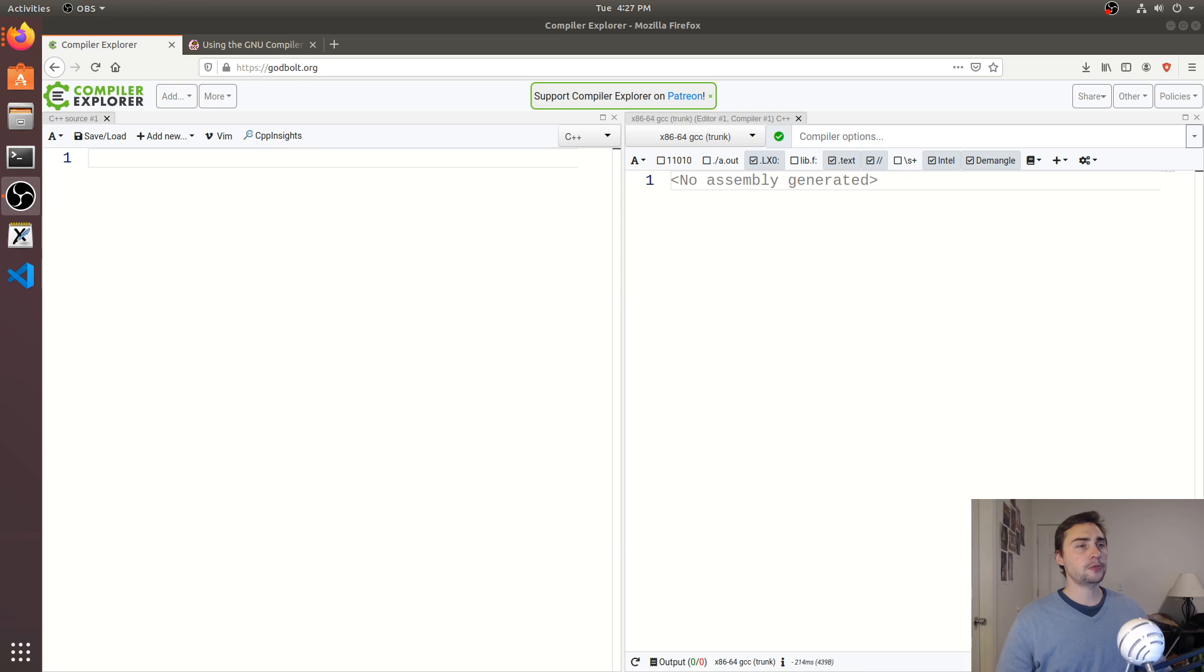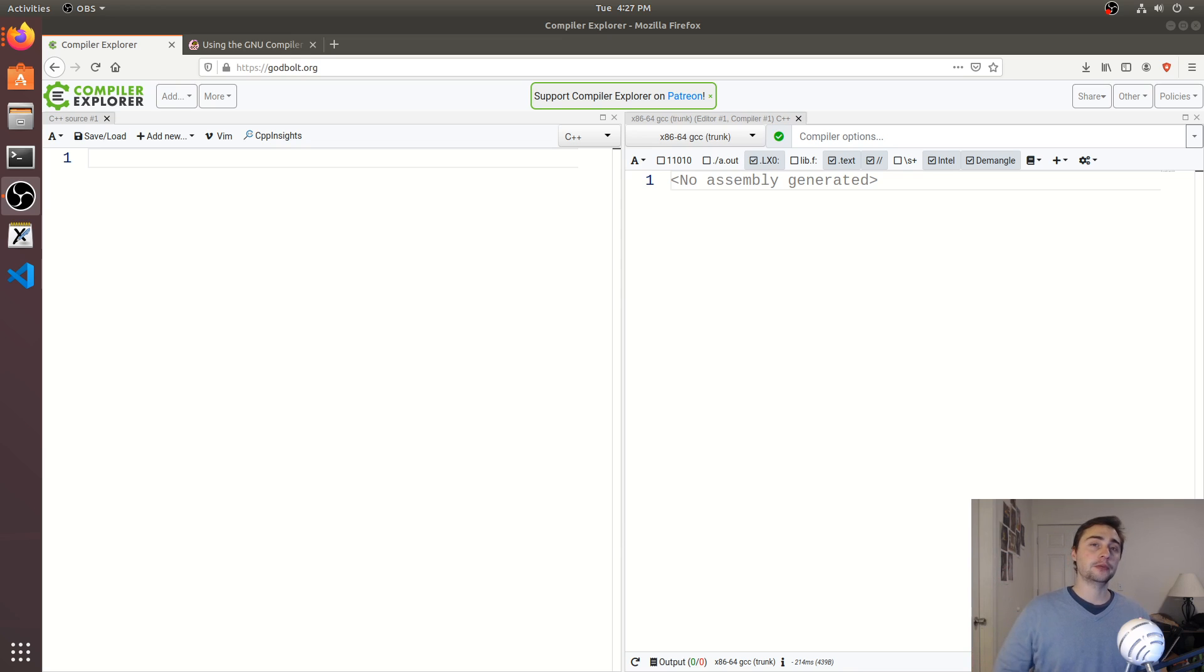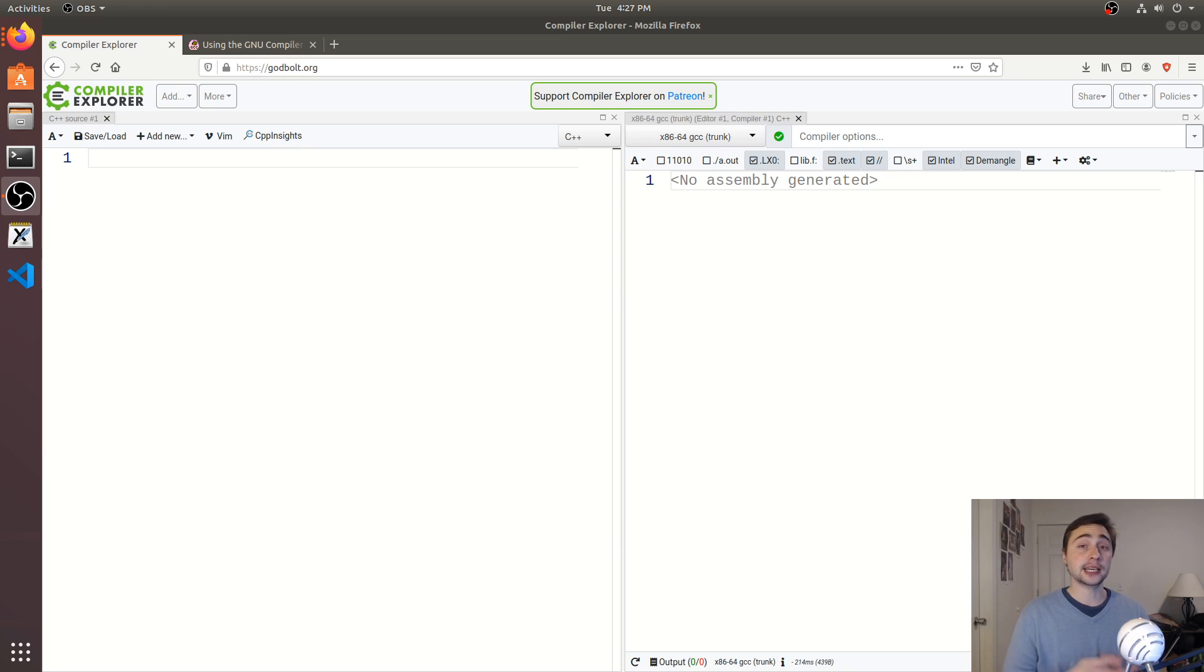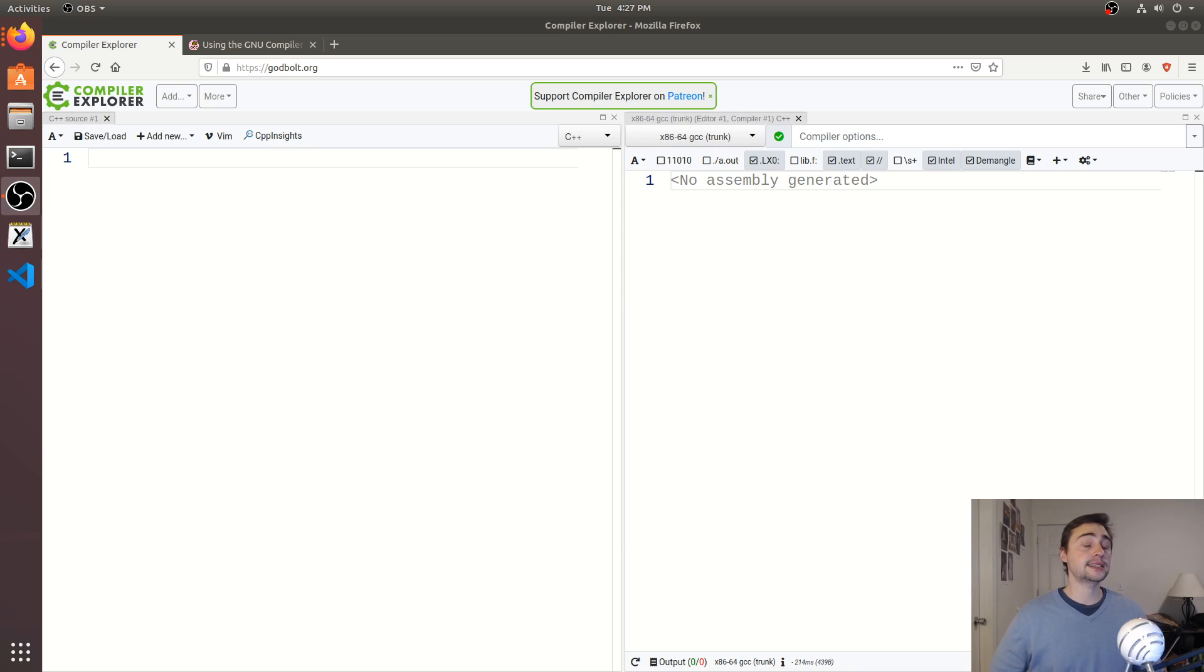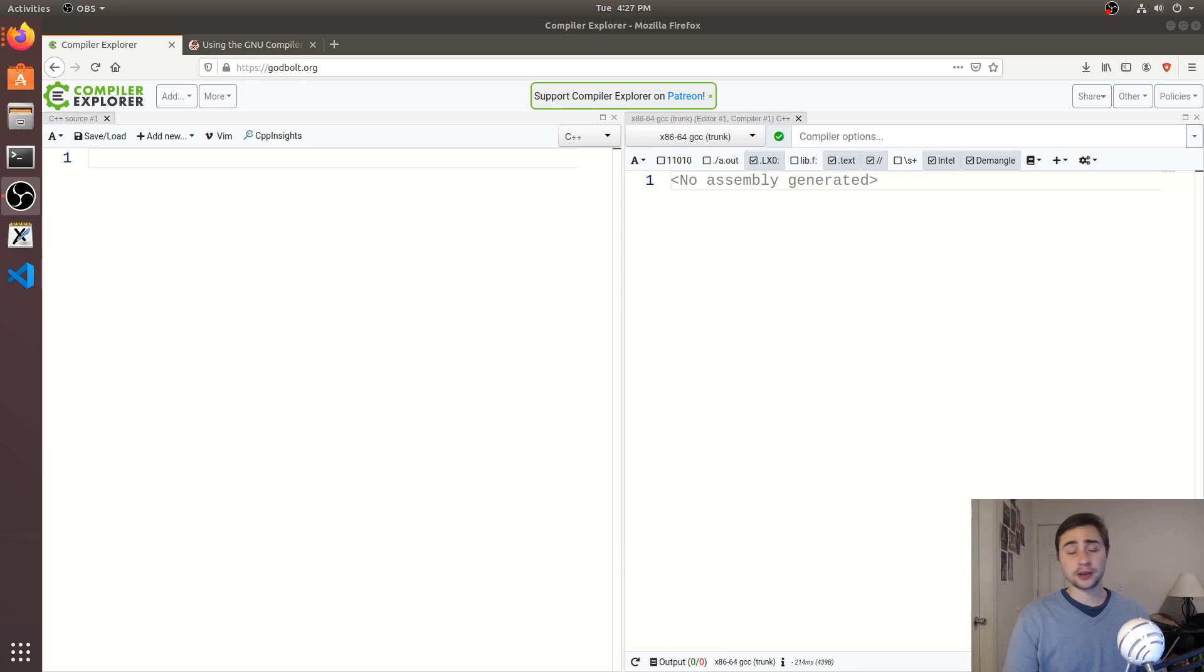So if we think about what a function call really is, we're just jumping to a different part of the program, executing some code and returning back. Now let's think about the case where we go ahead and just inline our function. Now we've gotten rid of a branch to some code and now the next instruction we're going to execute is just the next instruction in the program. We're not having to jump to a different part of our program to fetch a new instruction.